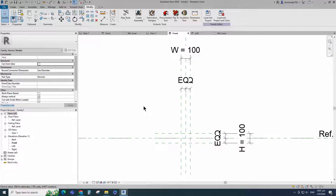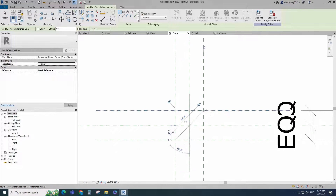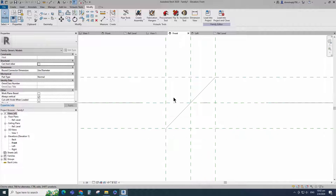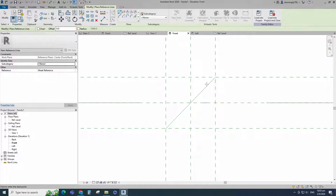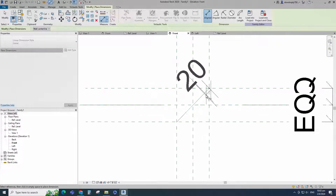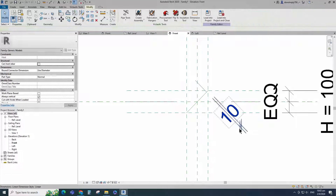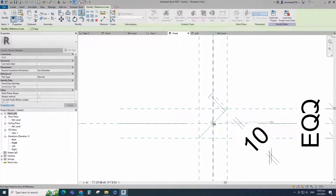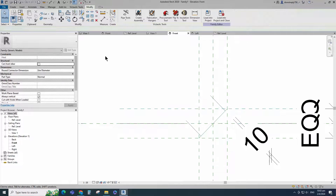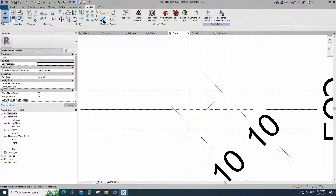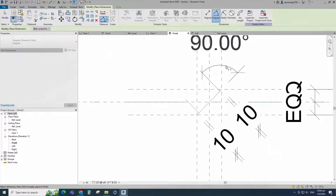Go to Create and select the reference line. Create a reference line and lock to the reference plane. Align to the reference plane and lock it. Select the existing reference line and create a similar. Insert dimension and lock it. Select the line and mirror to the opposite side. Insert dimension and lock it.